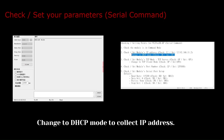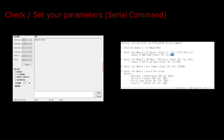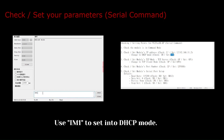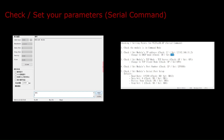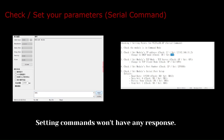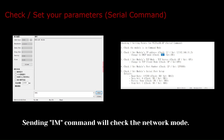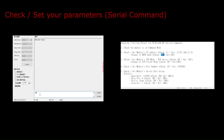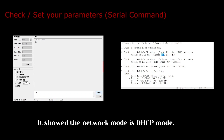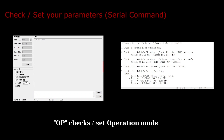Change to DHCP mode to collect IP address. Use IM1 to set into DHCP mode. Setting commands won't have any response. Sending the op command will check the operation mode. It showed the operation mode as DHCP mode. Op checks or sets the operation mode.